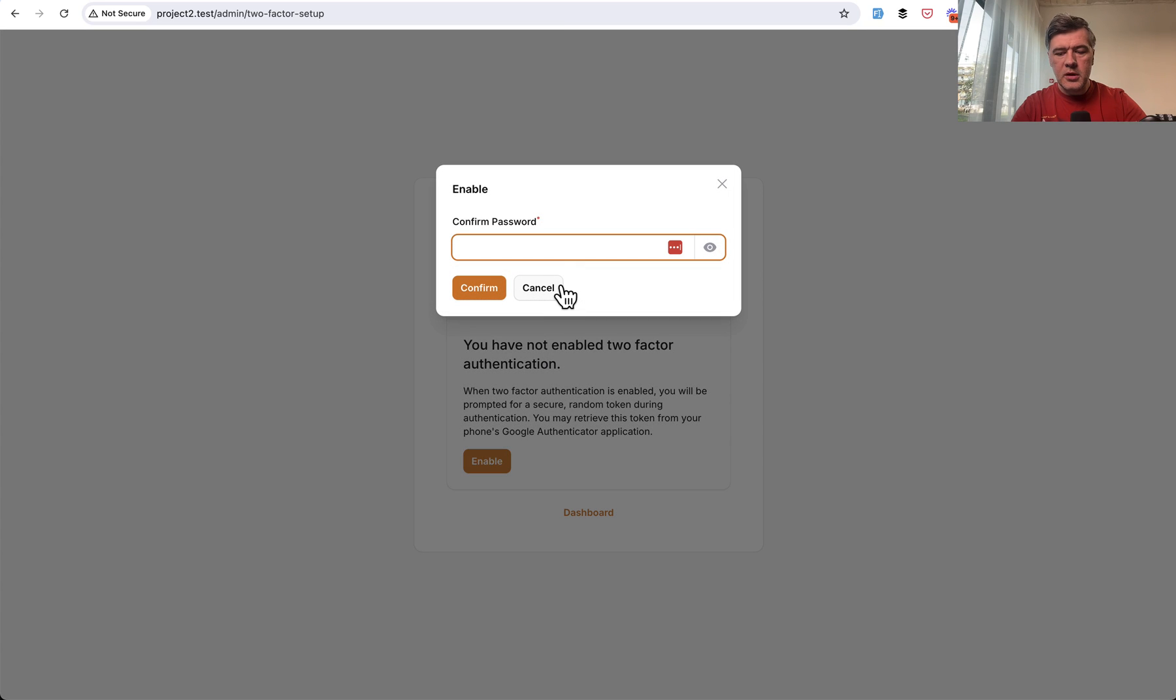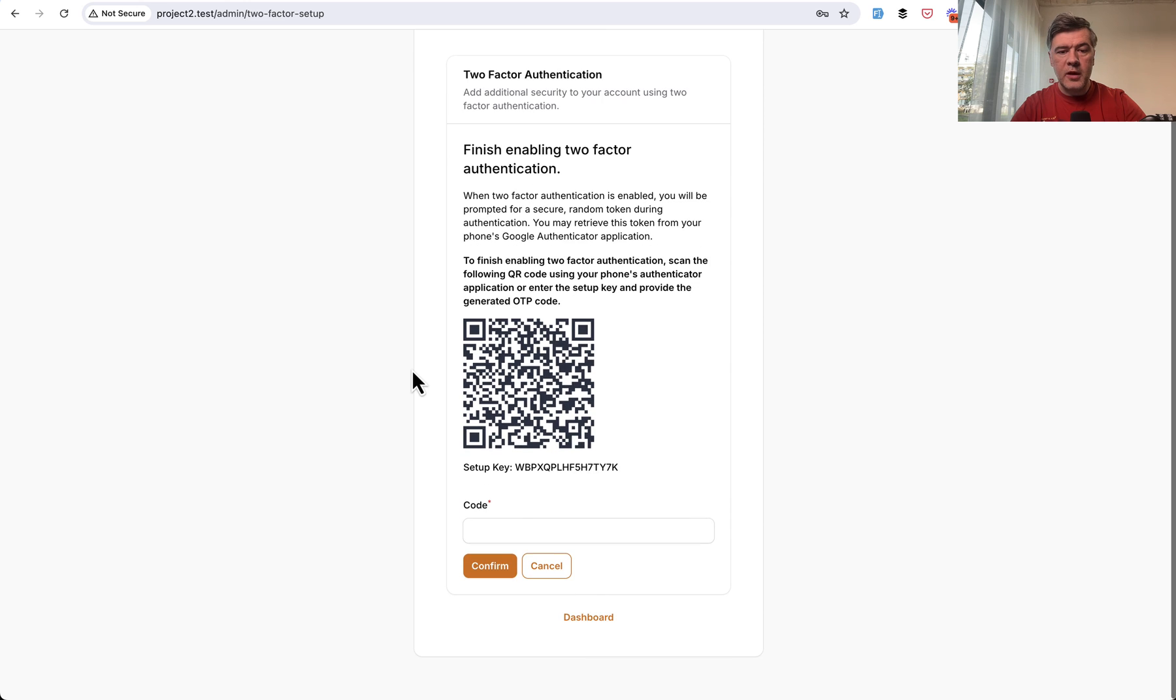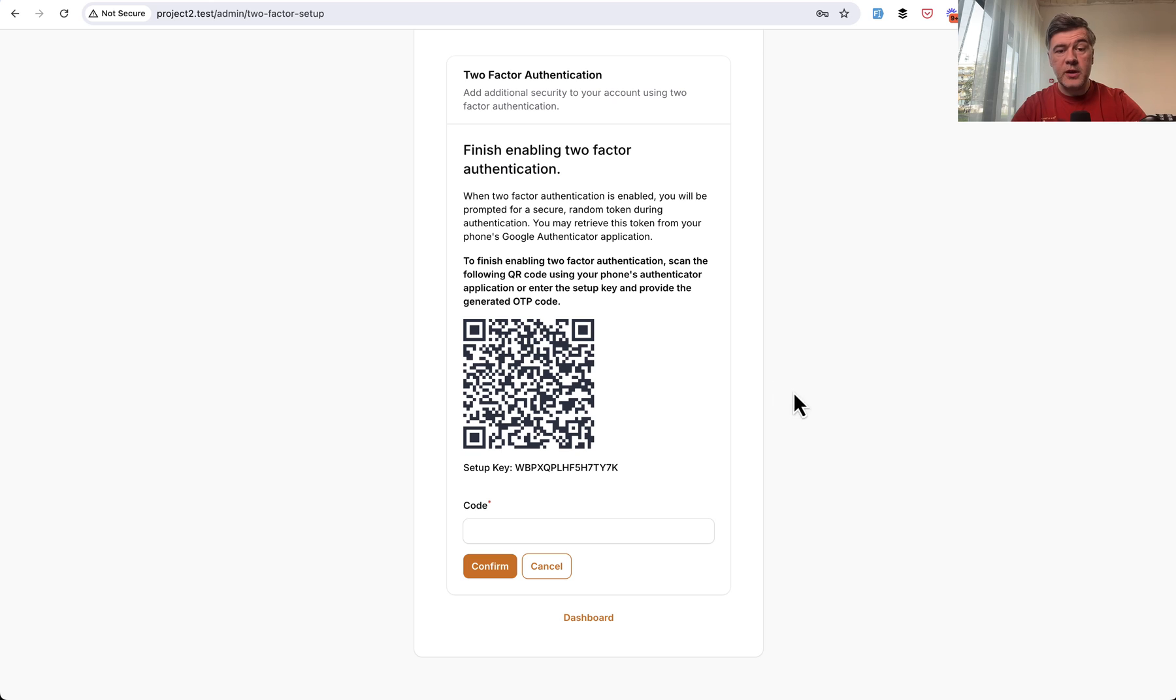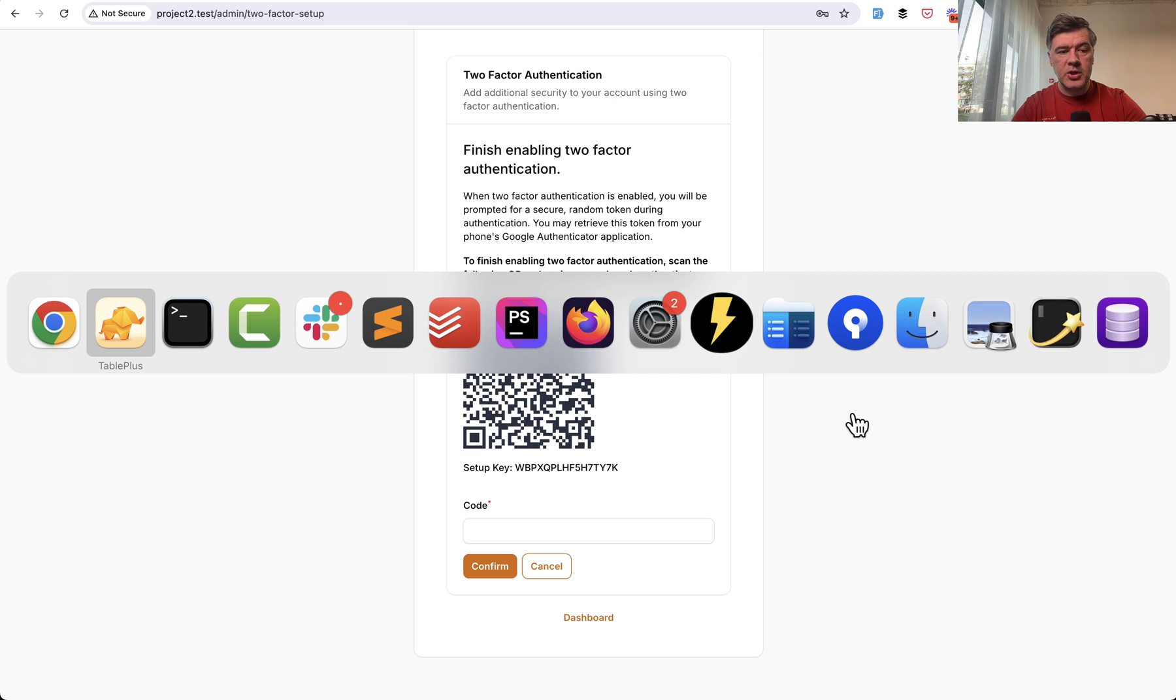So I enable, again, prompting for password. And then you have QR code with setup key to finish the authentication.